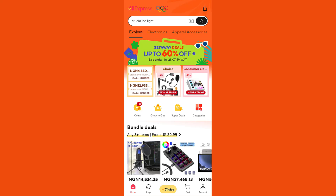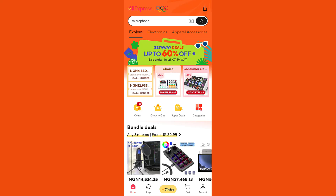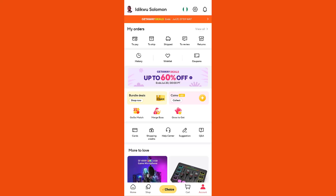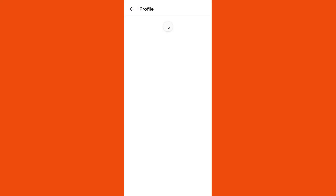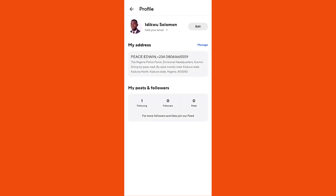Once you click on your AliExpress mobile app, you proceed to Account. Once you click on your Account, you now proceed and click on your profile icon.